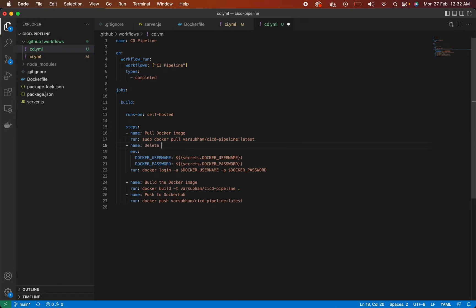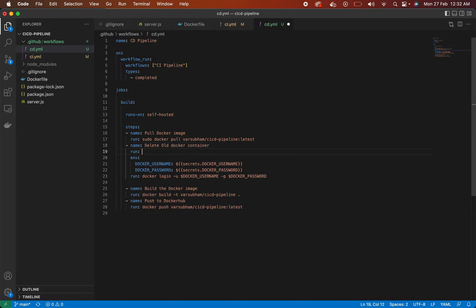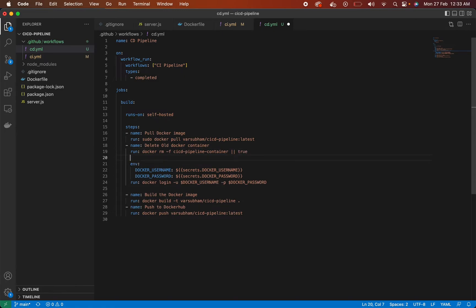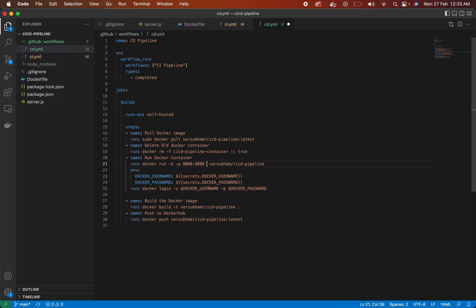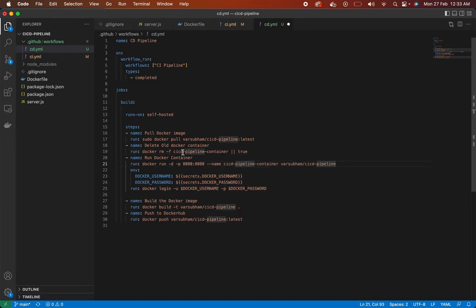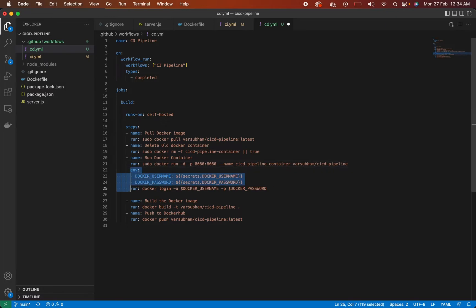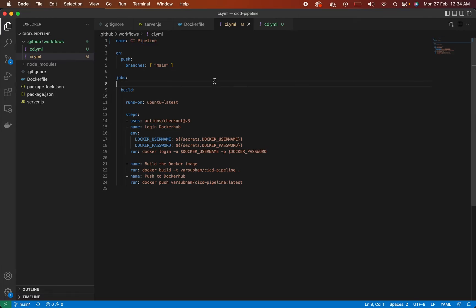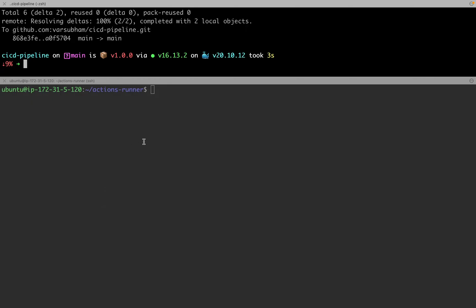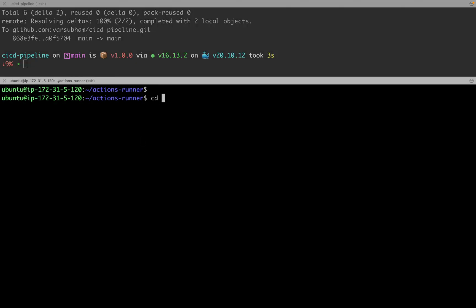all we want to do is pull the Docker image from the Docker Hub, then delete the old Docker container, run Docker container with the latest image that we have pulled. Give the container a name so that we can remove it later just by the container name.